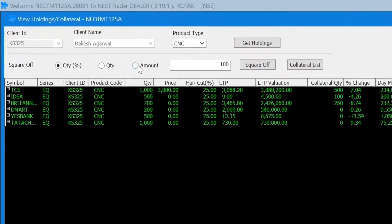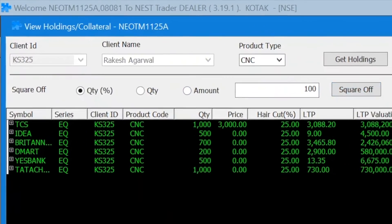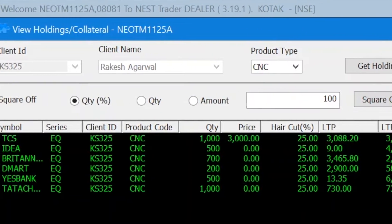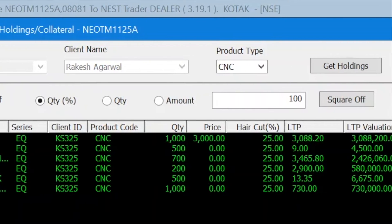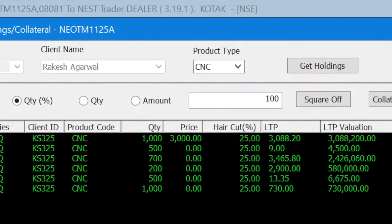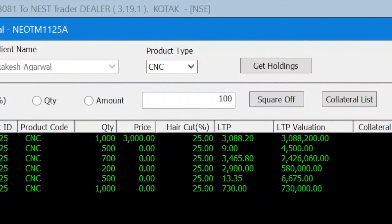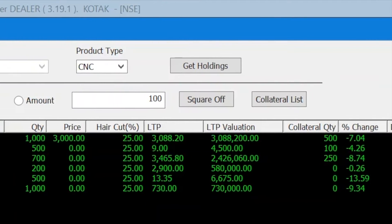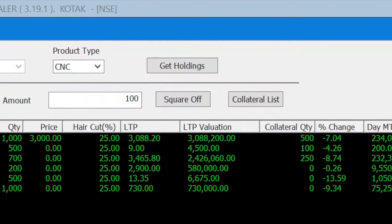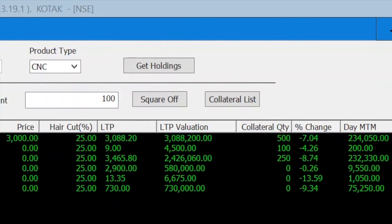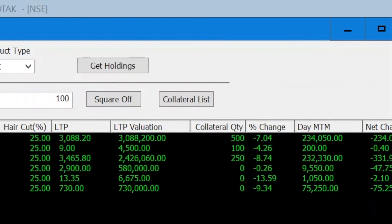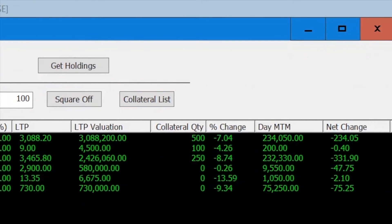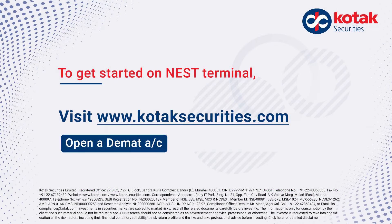You can get an overview of all the shares that you hold, the quantity that you hold of them, the price at which you bought them, the total LDP valuation of those shares, your total loss and profit valuation, and your daily MTM value which is your daily profit or loss.